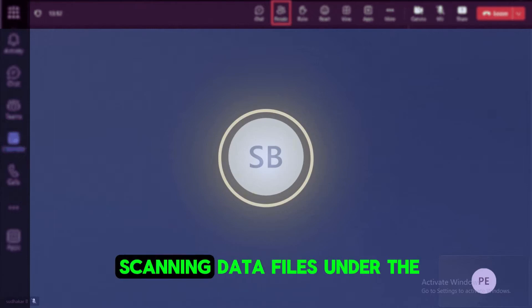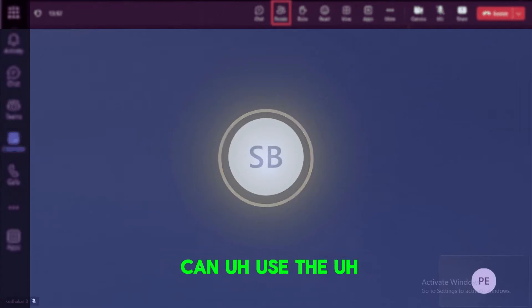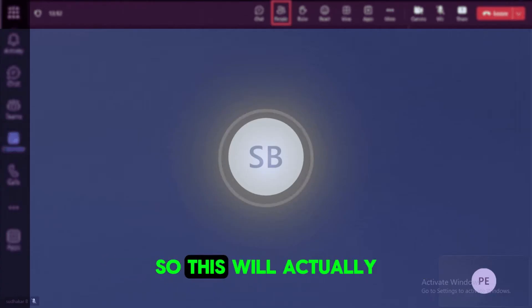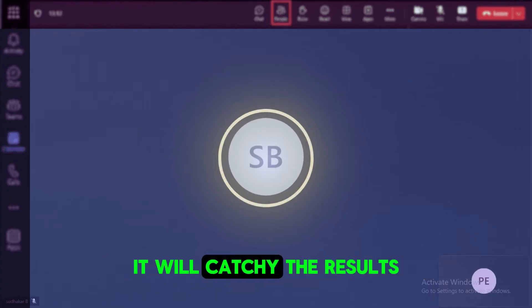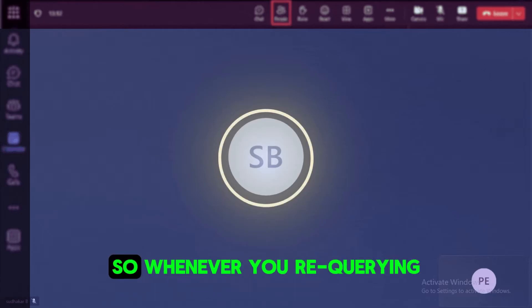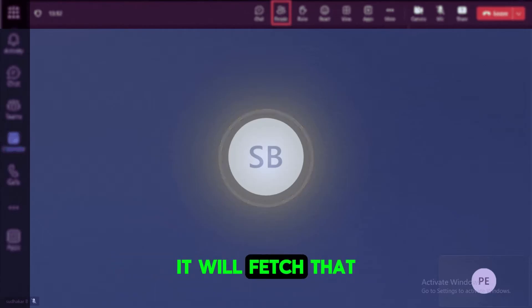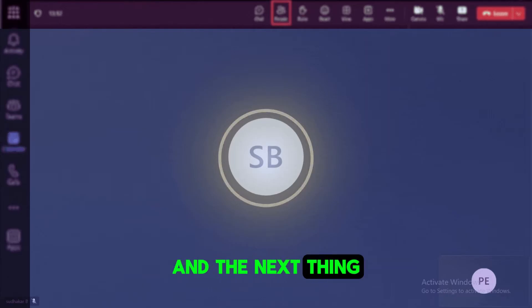So if you apply this partition in the where clause of your query, this will try to eliminate the scanning data files under the system. And also we can use the cache feature in the Snowflake. So this will actually, once you query the data, it will cache the results. So whenever you're querying the same query again and again it will fetch that result from the caching.